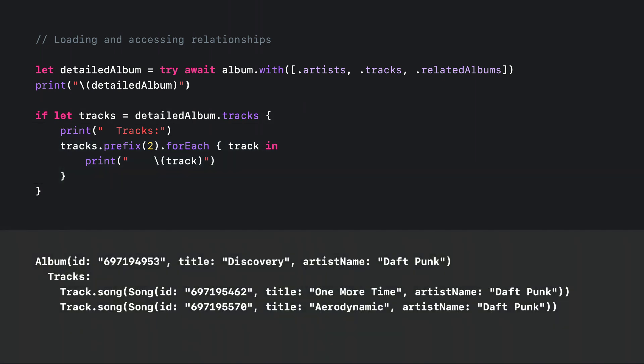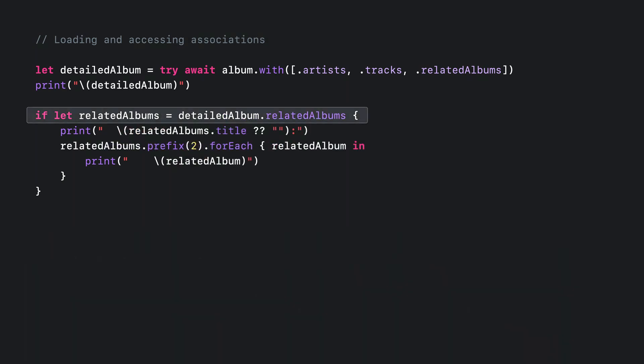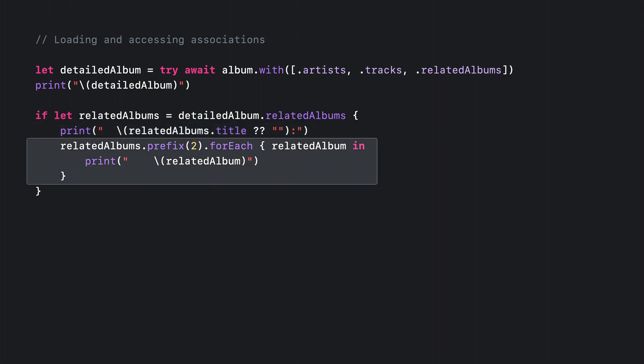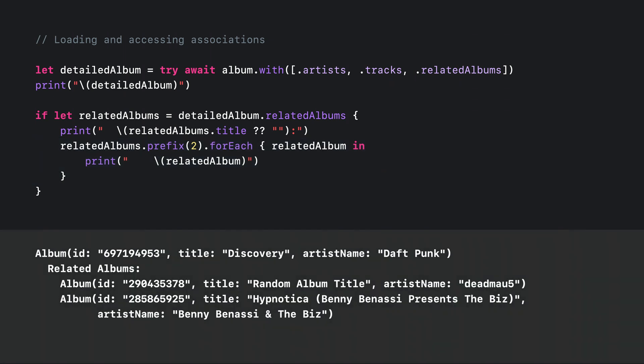And here's the console output for this code. Accessing associations such as related albums works the same way, with the only difference being that they typically also include a title accessible directly on the collection. You can then iterate over the collection in the same manner to print a few of those related albums. And here's the console output for this code.